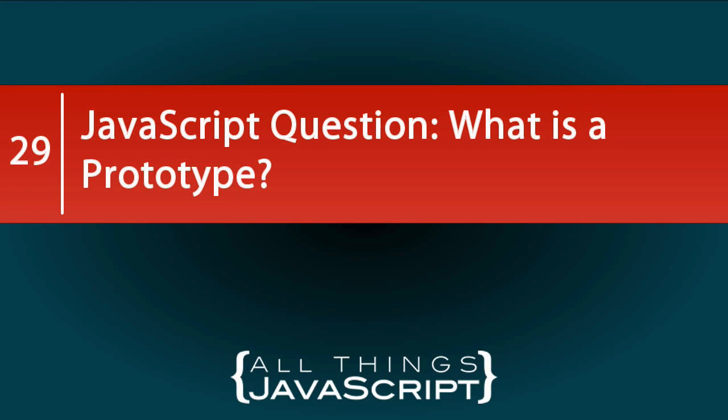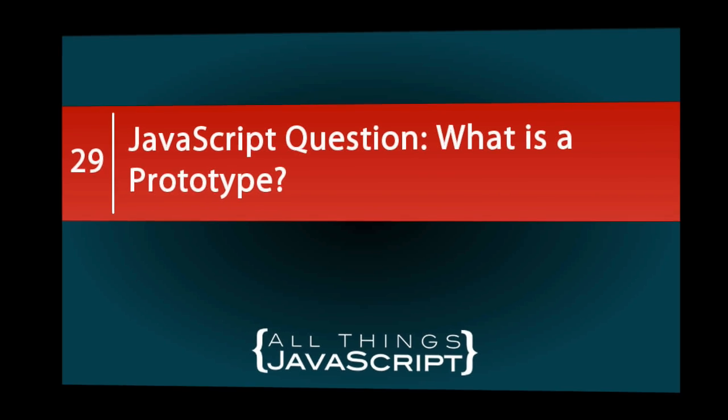In today's JavaScript question, we're going to talk about prototypes. Almost every JavaScript object has an internal property which is a reference to another object. That object is referred to as the prototype.